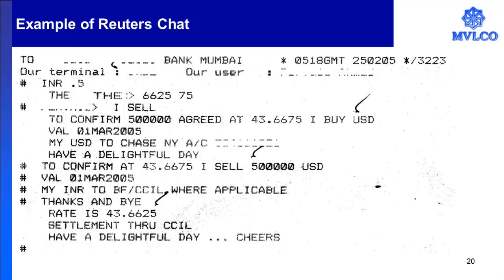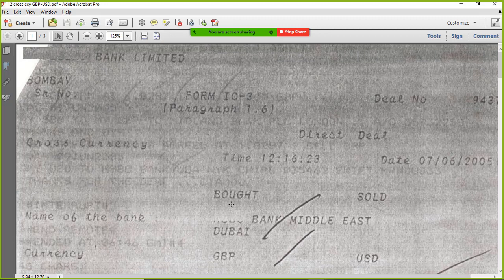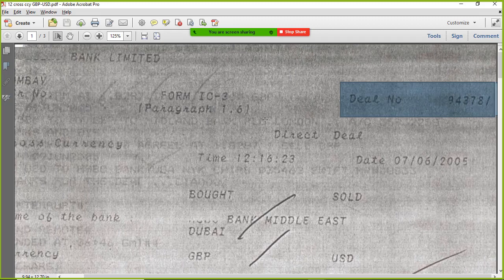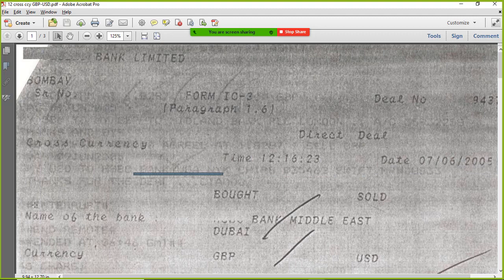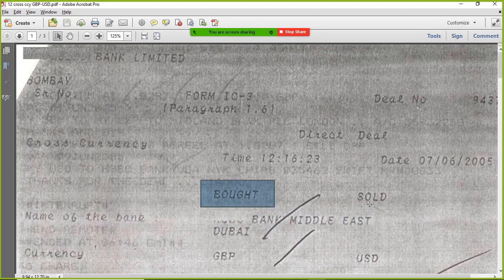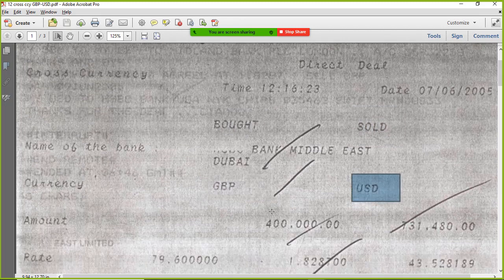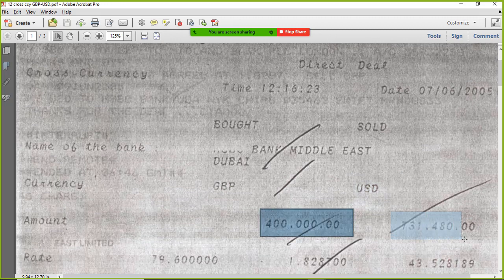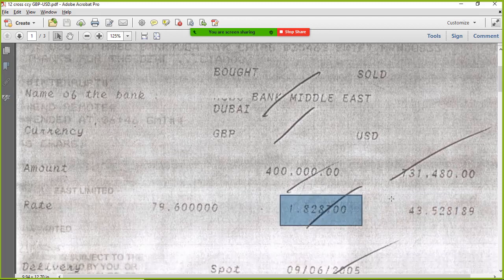Once the deal is created, in both the banks, the parties will create what is known as the deal ticket. Creating the deal ticket is a mandatory activity. The deal ticket will indicate the deal number, whether there is a broker involved or not — here it's a direct deal with no broker. The date and time of the deal, and with which party the deal was done, is also recorded. Which is the counterparty, what currency did you buy, what currency did you sell. In this example, they bought GBP sterling pounds and sold dollars: 400,000 GBP against 731,480 US dollars.